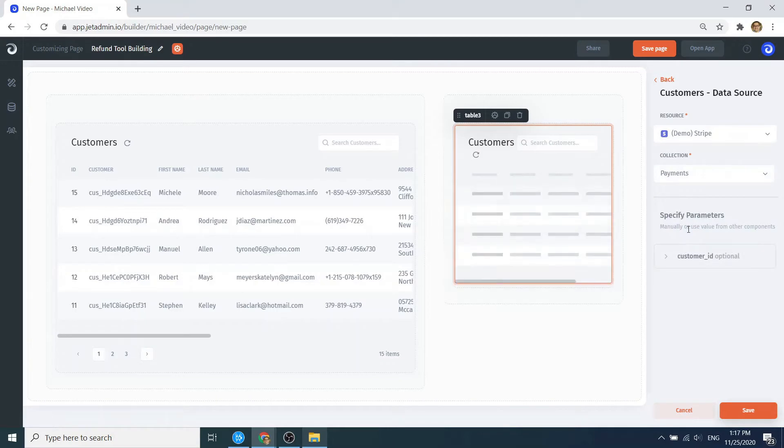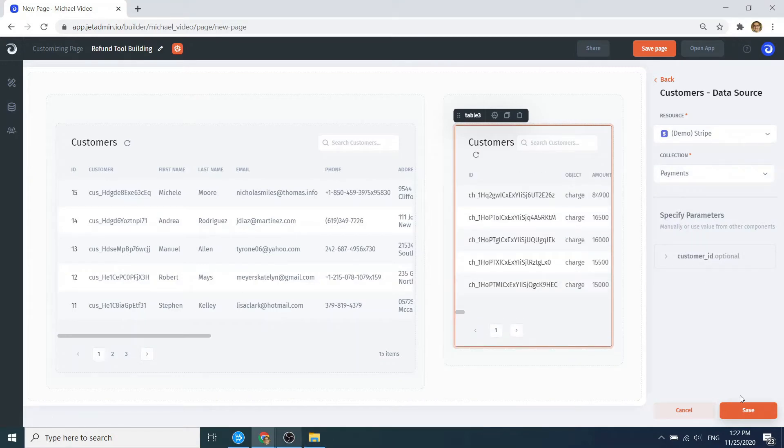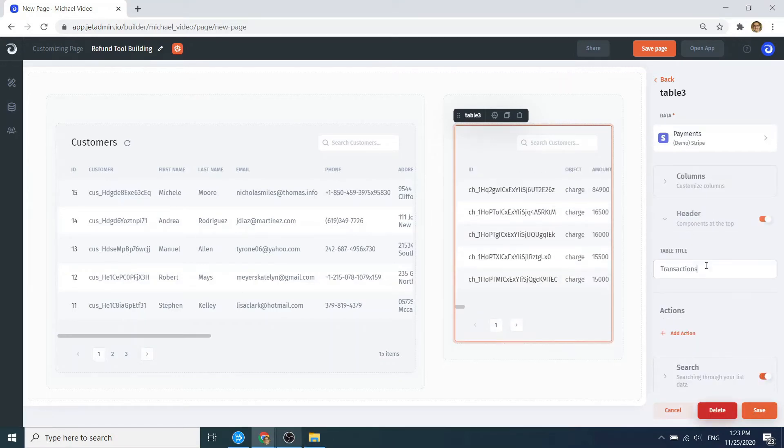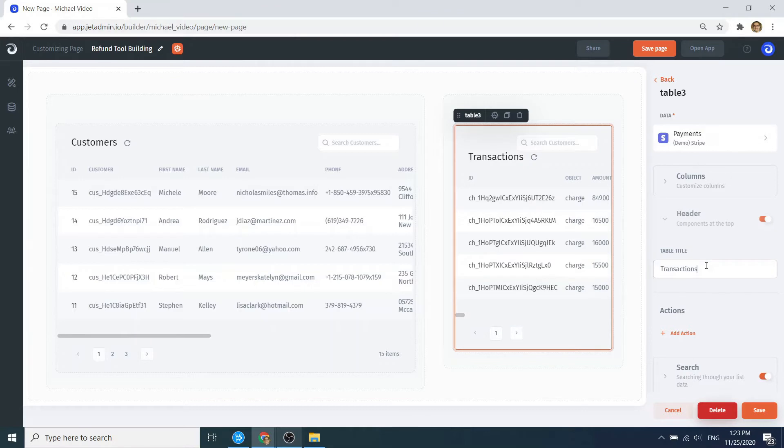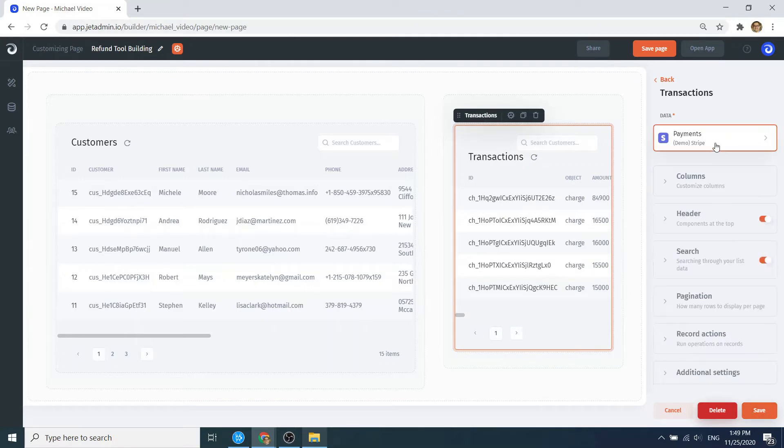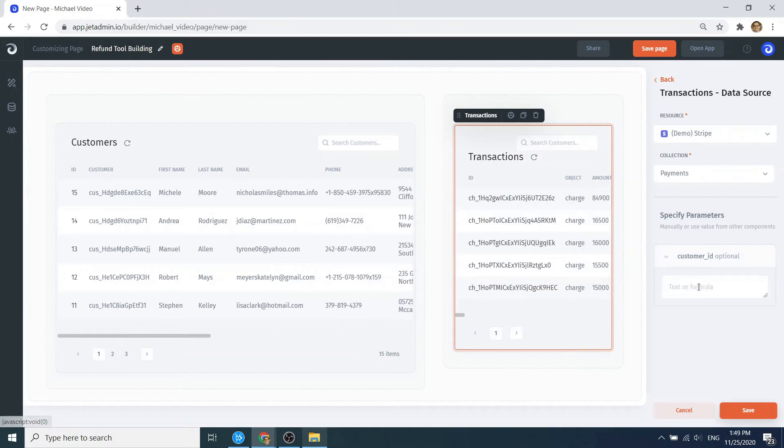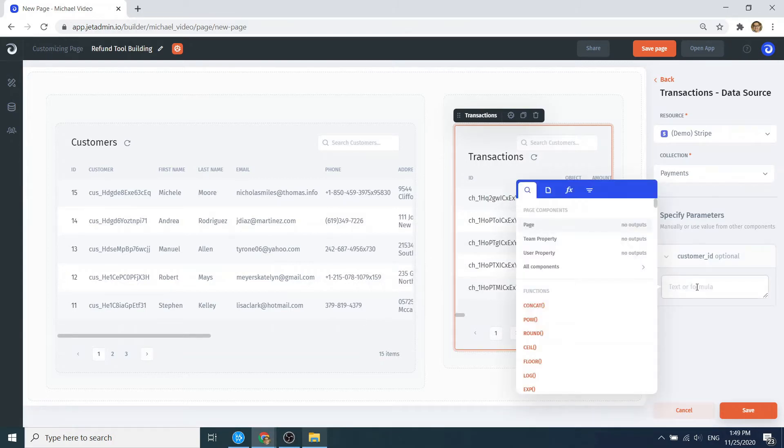So far we've connected two different data sources, Postgres and Stripe, but you can connect as many as your case requires. Now let's set relations between our tables. For that, we need to pass parameters from the selected customer to the transaction list.